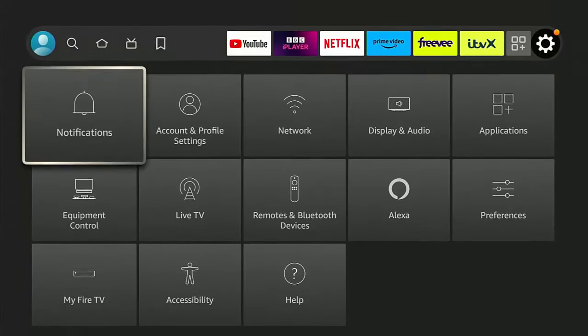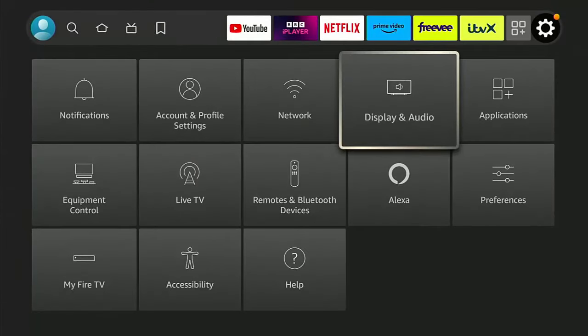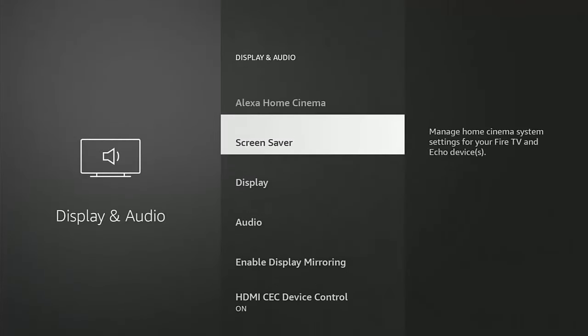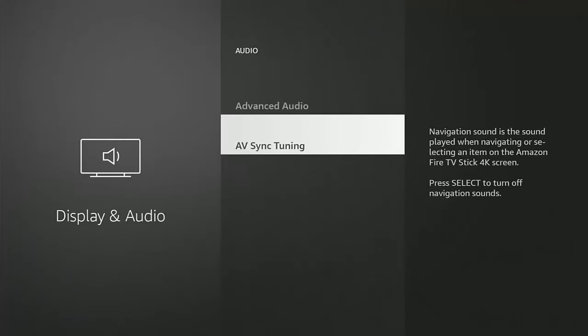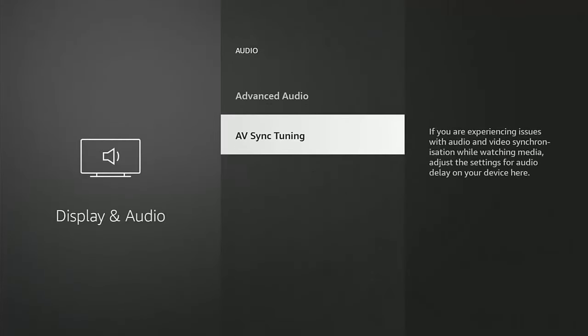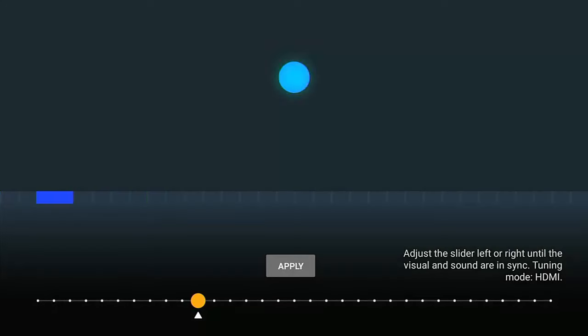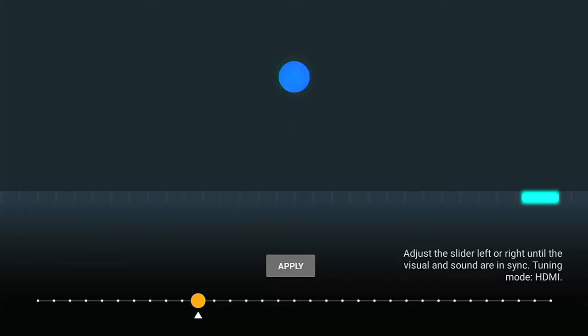The other thing to try is if we just go back into the settings, then down to Display, across to Display & Audio, press the middle button, then go down to Audio and then into AV Sync Tuning. Go into that.